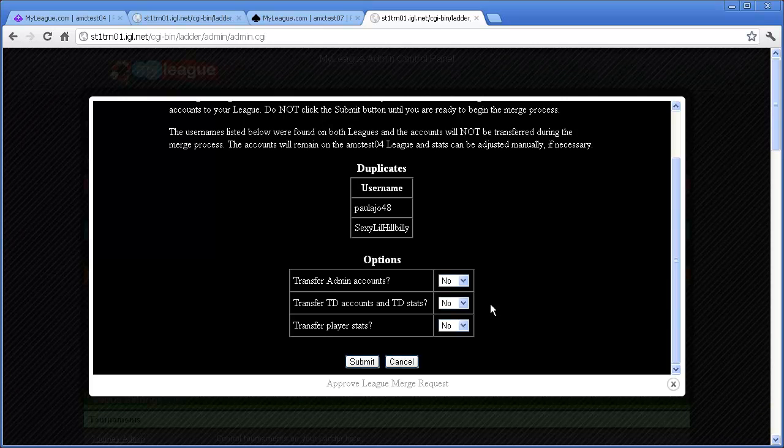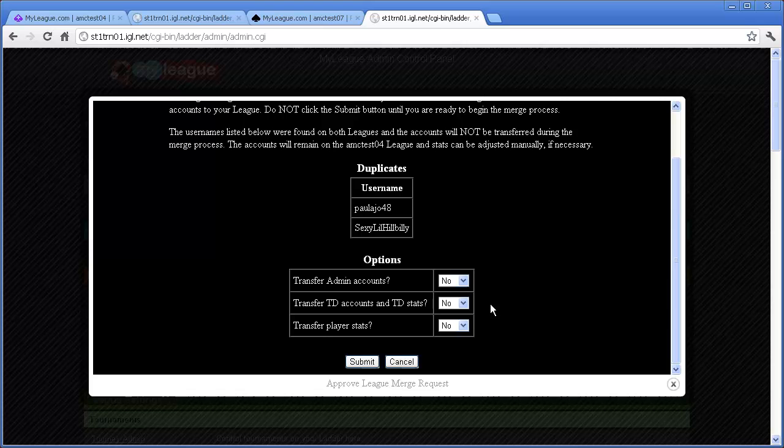The final decision about each of these options is up to the head admin of the league, but it's probably wise to consult with the head admin of the merging league to get their opinions as well.